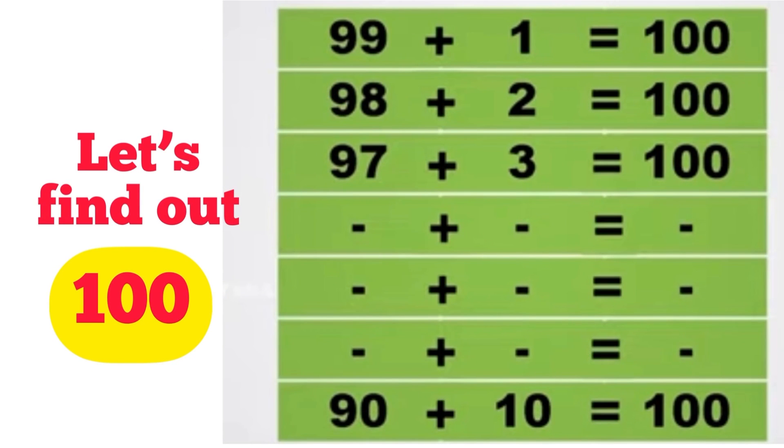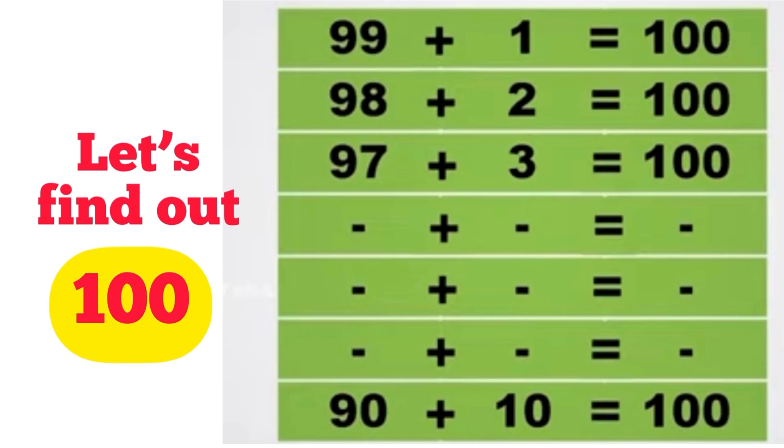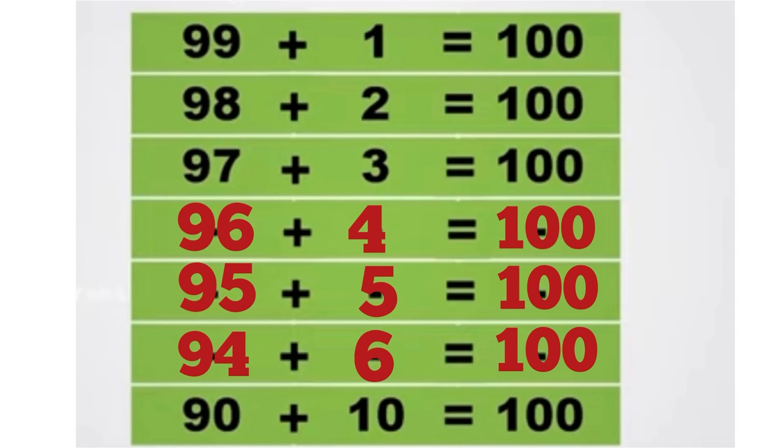All of you, look here. We can easily find out some pairs to make the number 100: 99 plus 1 equals 100, 98 plus 2 equals 100, 97 plus 3 equals 100. Can you make the other pairs? Yes, let's check: 96 plus 4 equals 100, 95 plus 5 equals 100, 94 plus 6 equals 100, 90 plus 10 equals 100. Like this, you can make many pairs to get the answer 100.